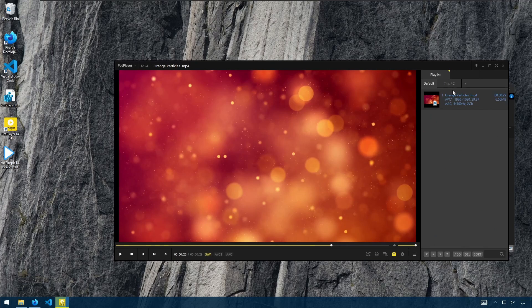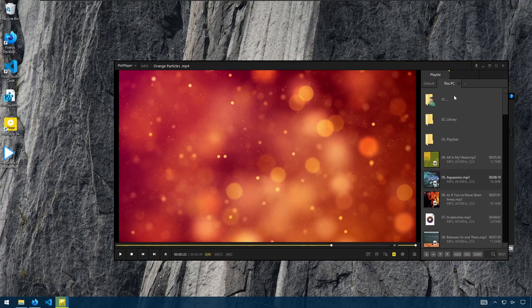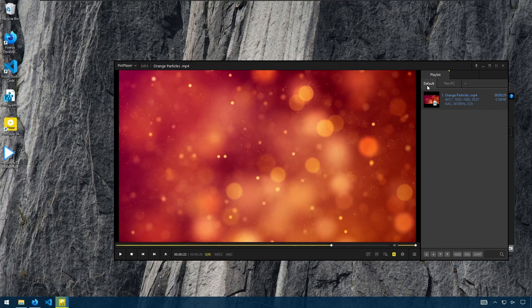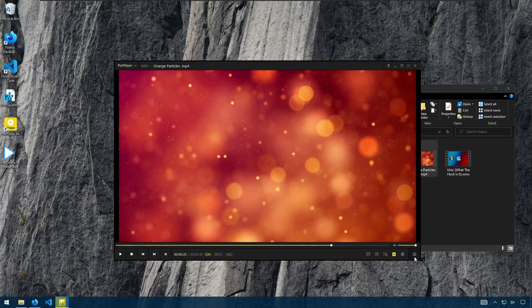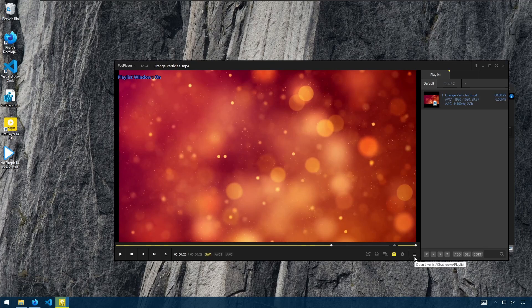Otherwise, this sidebar will show you your playlist where you can see all the files you have in your playlist, as well as a PC browser tab. You can also show or hide this sidebar using this button here.